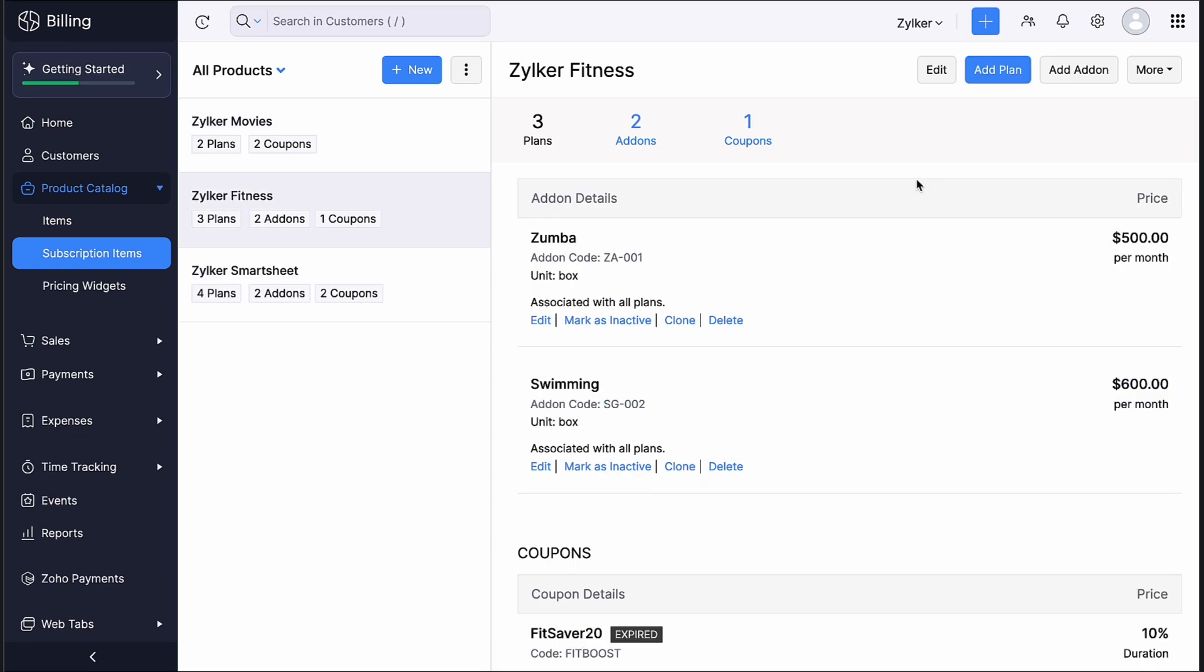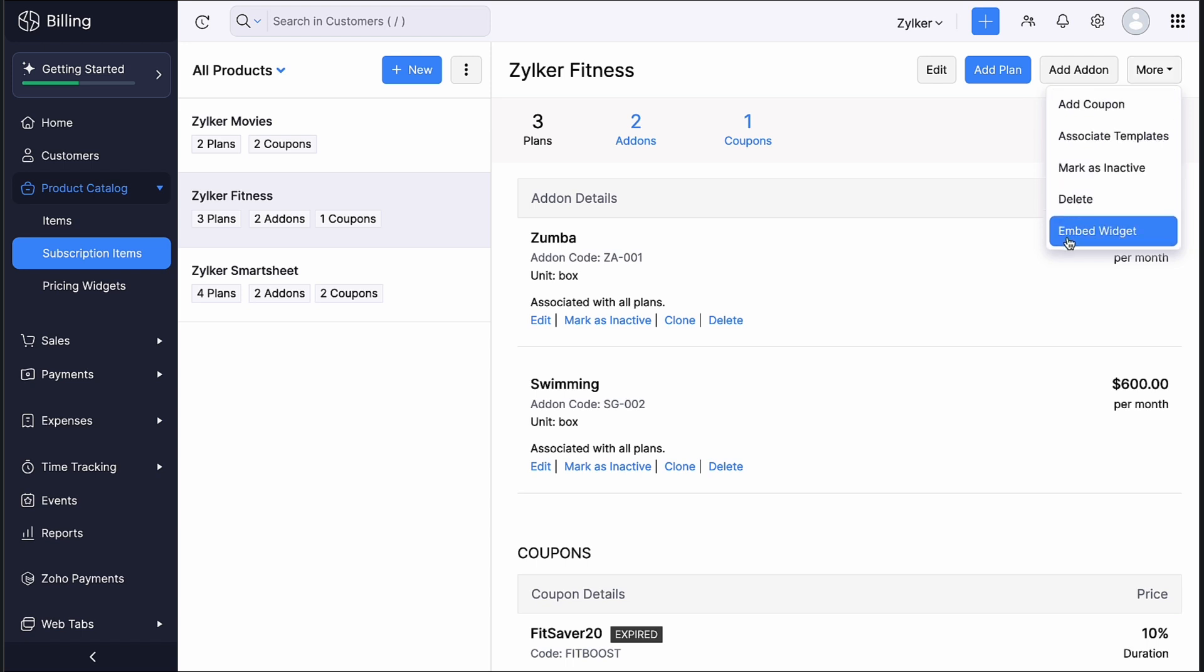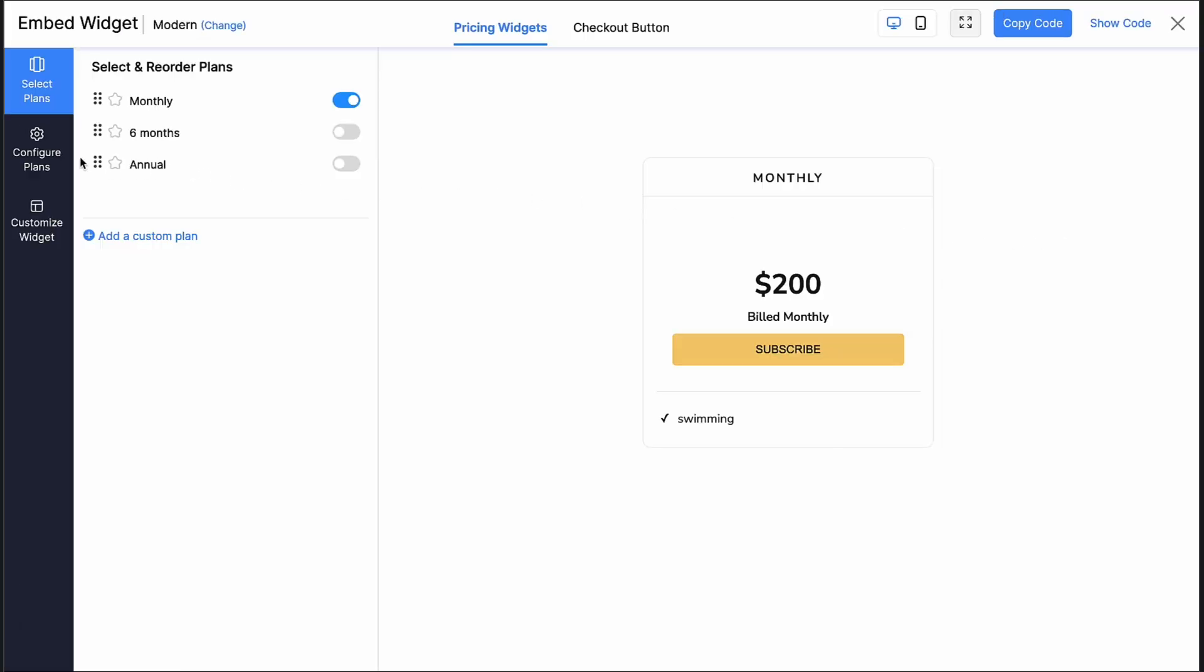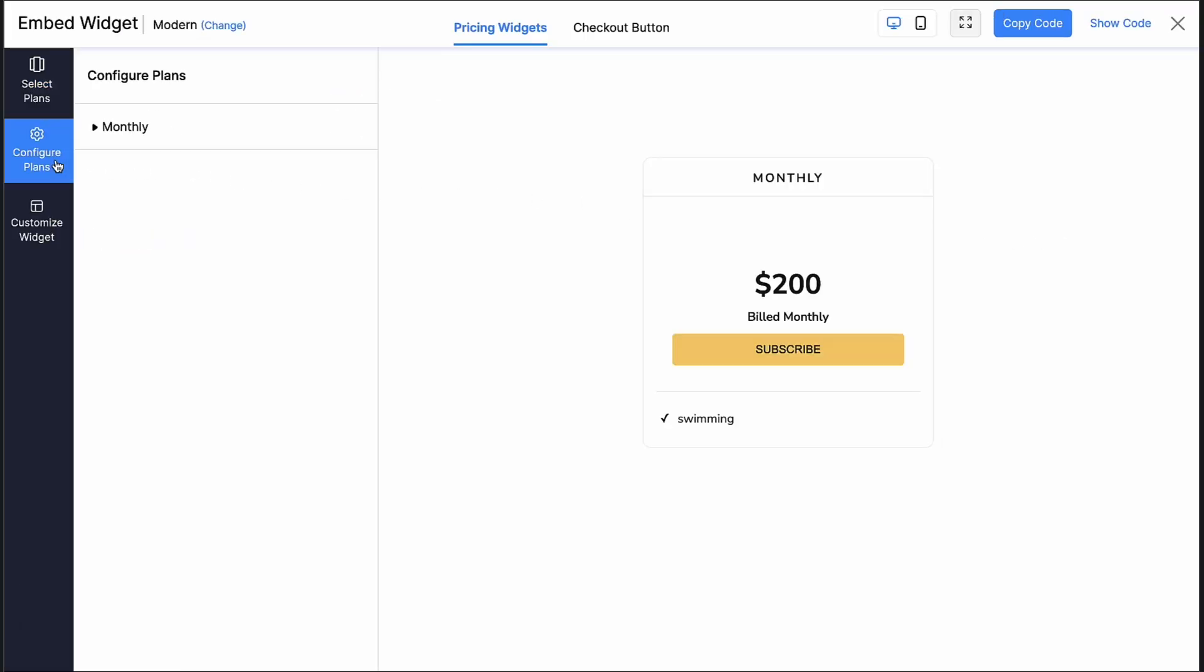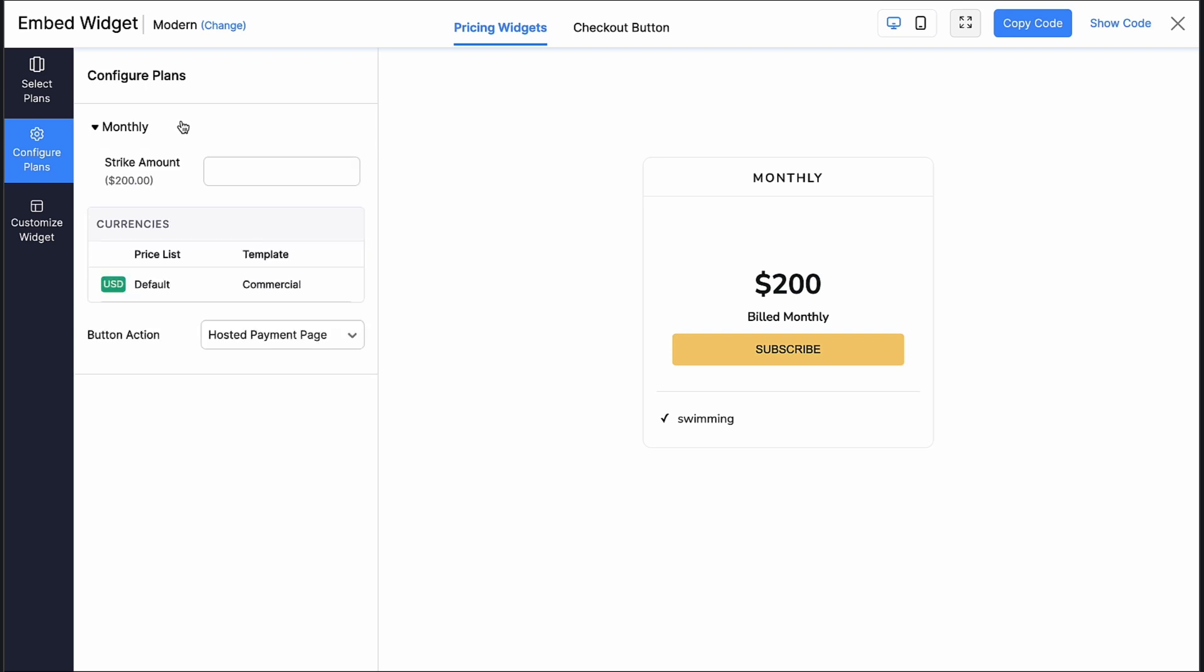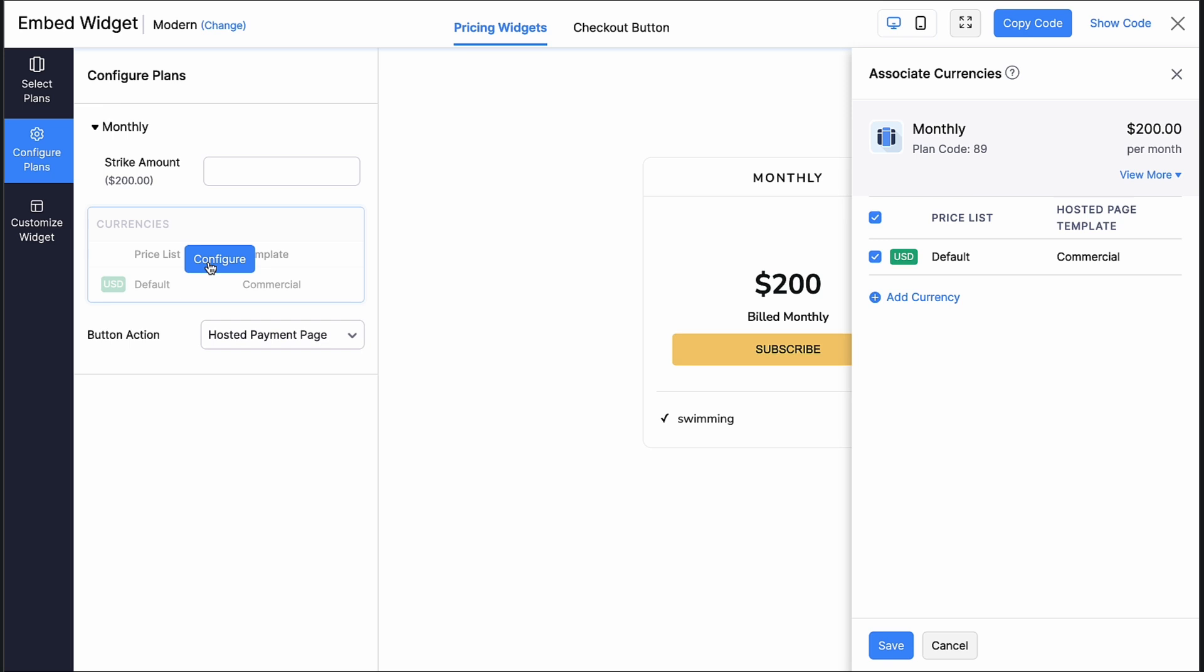You can also associate the template to widgets. Say you have customers across different regions. You can customize and associate the appropriate template in their local language with the currency price list of each region. To do so, click the more icon here and select embed widget. Go to configure plans and click the plan for which you want to associate the template. Hover the cursor over currencies and click configure. Here, you will be able to associate your preferred hosted pages template.